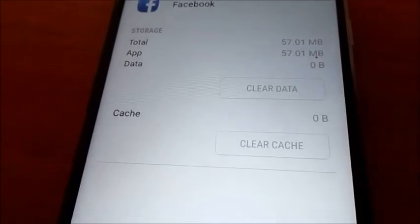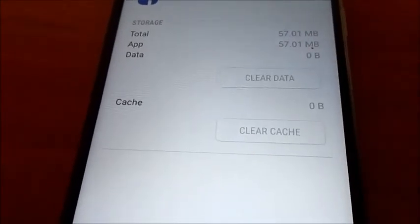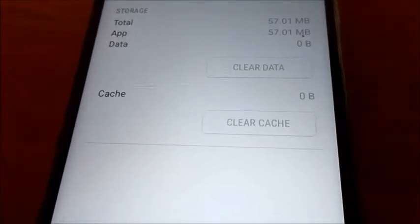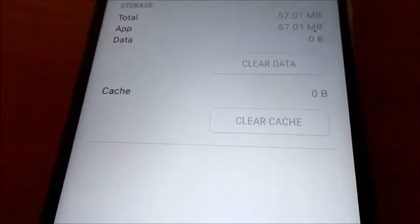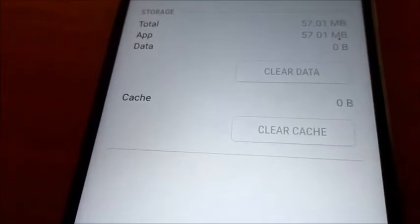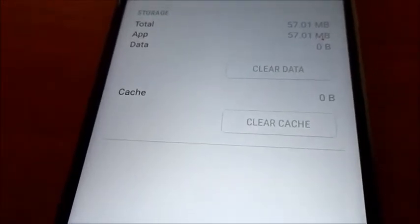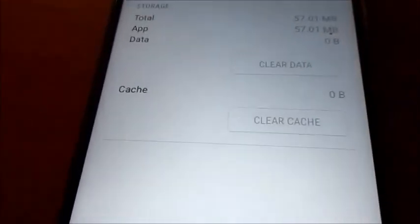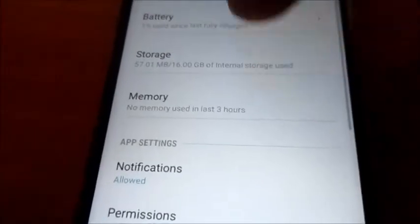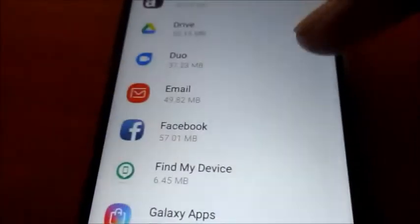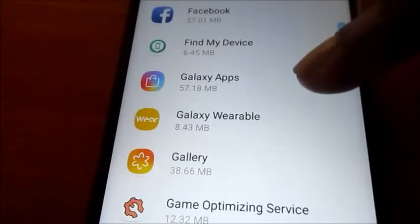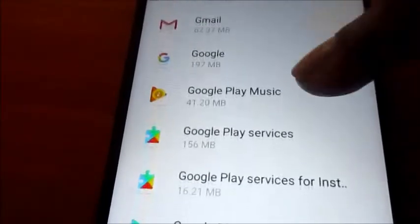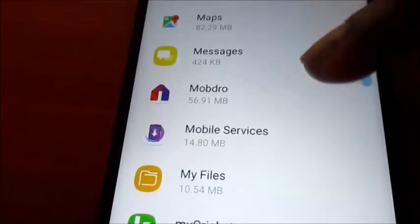You can see that all the information from 200-something megabytes is gone — it is now 57.01 megabytes. So this is very useful to clean up your device and to save space.